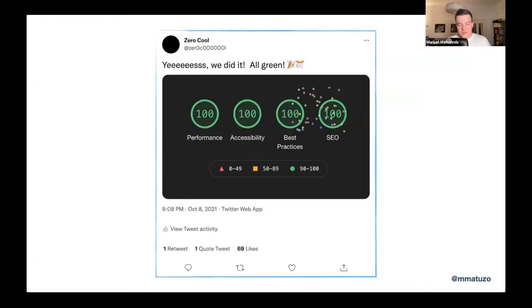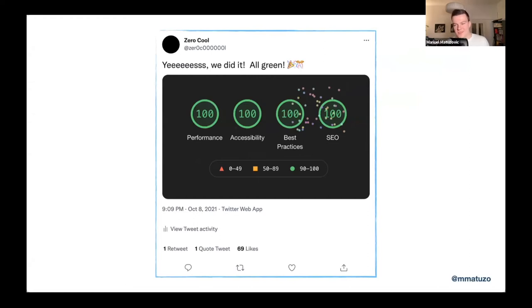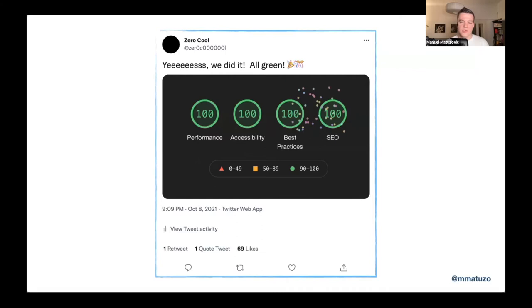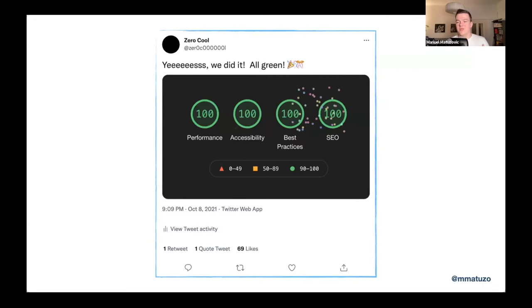Since we have some beginners here and some not front-enders, let me just quickly introduce Lighthouse to you. Lighthouse is a built-in tool in Chrome DevTools. So if you open DevTools in Chrome, there is a tab called Lighthouse and there you can perform certain tests on a website. You can test the performance of a site, security to some degree, SEO and also web accessibility and some general best practices. And this talk is kind of about this tool.